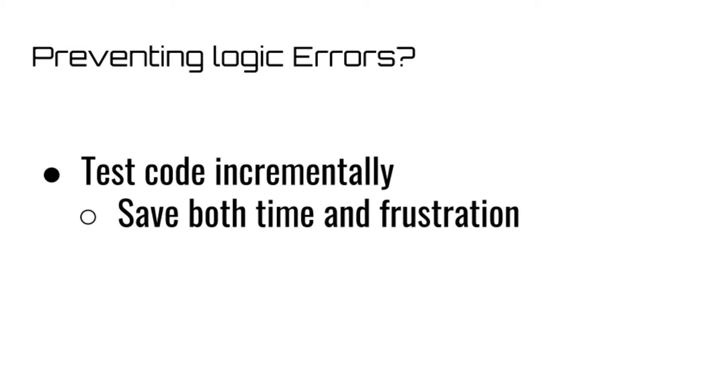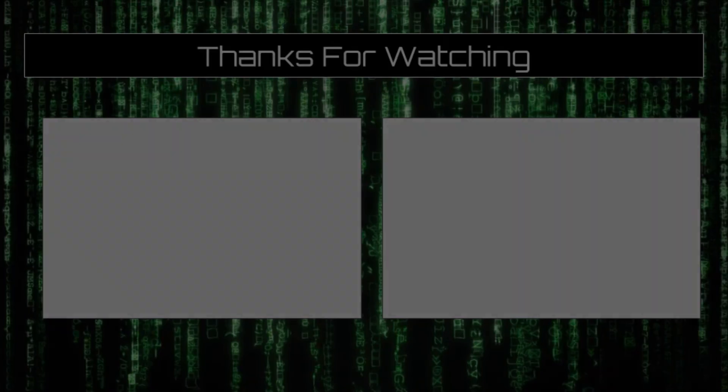But if you know how to effectively debug your code, something we'll be talking about in the next episode, you'll be perfectly well off.